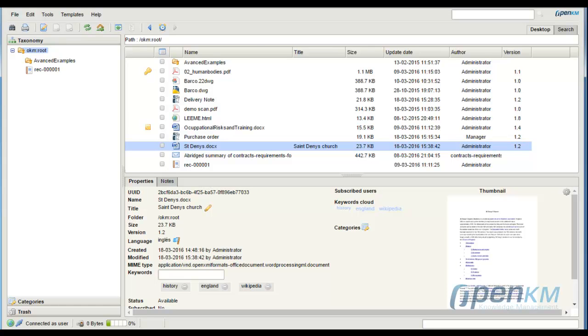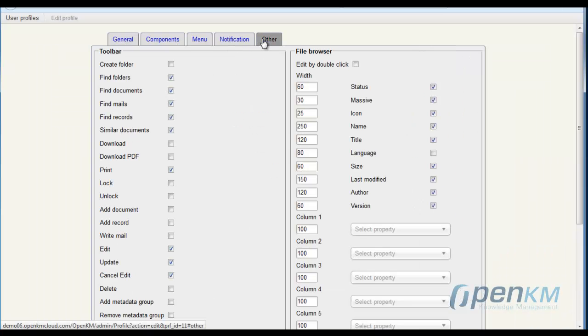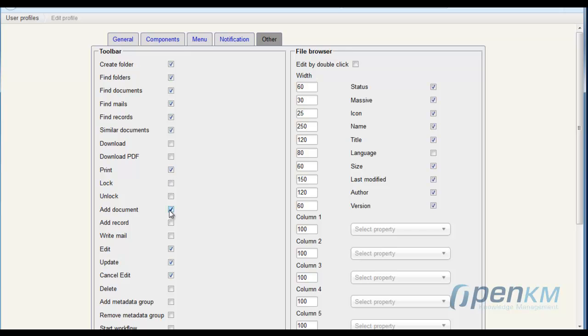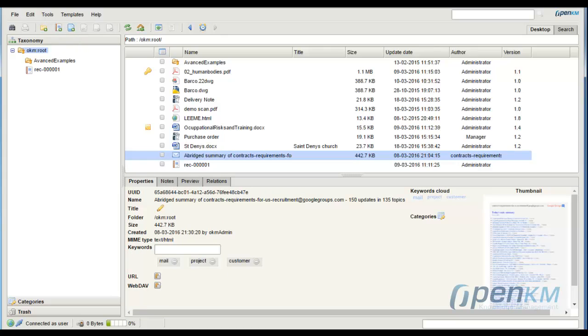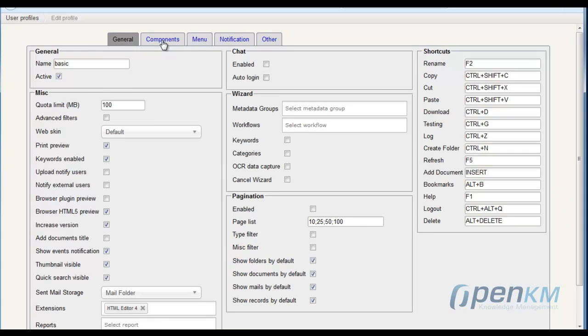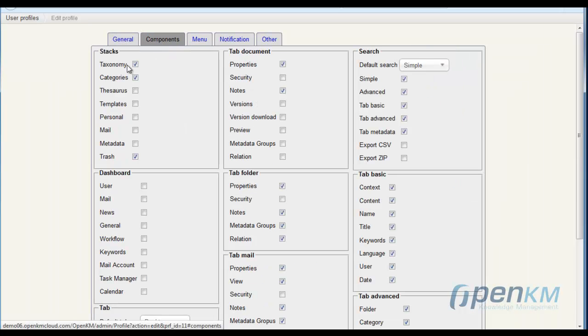With regard to the toolbar, we will provide a basic user with access to the search folders, documents, records, and mails. As we can see, the possibilities in the user session have increased. The user is only allowed to see the taxonomy category and trash.